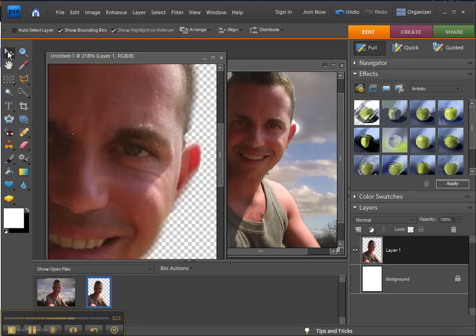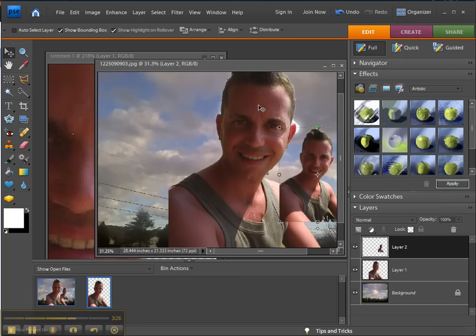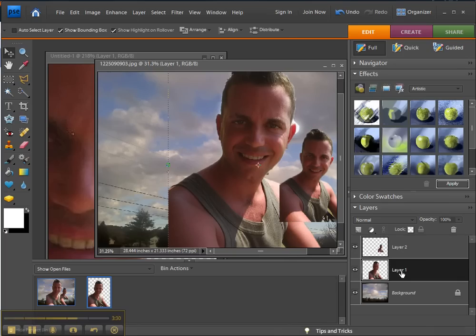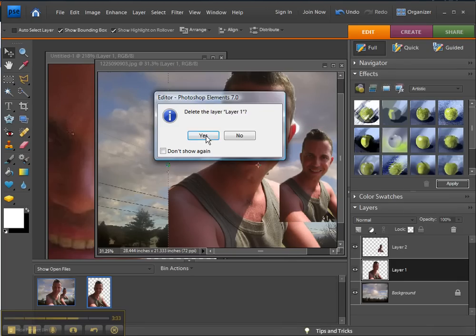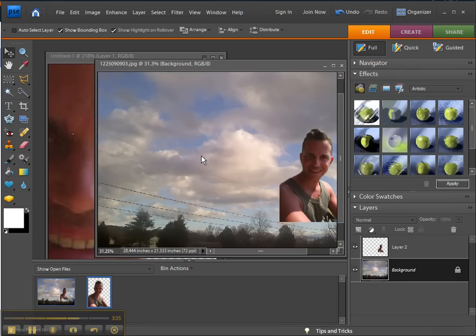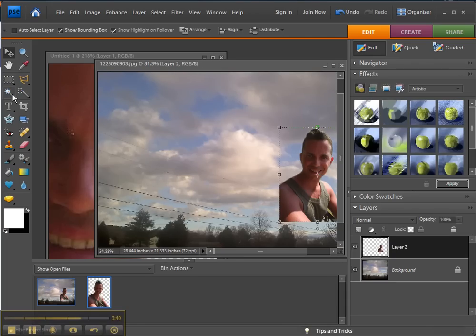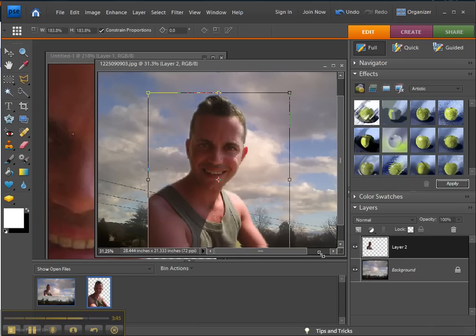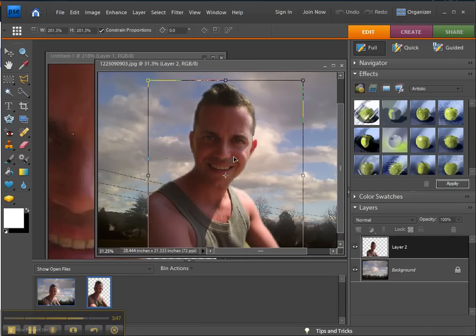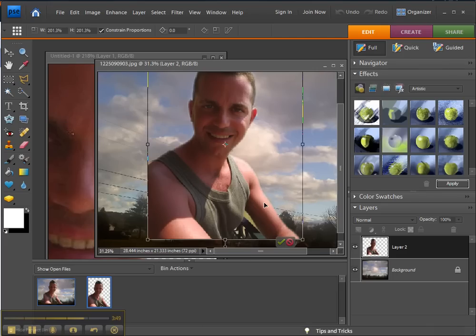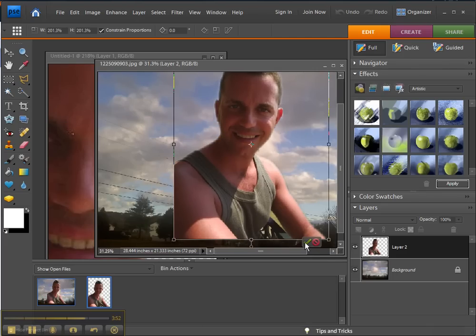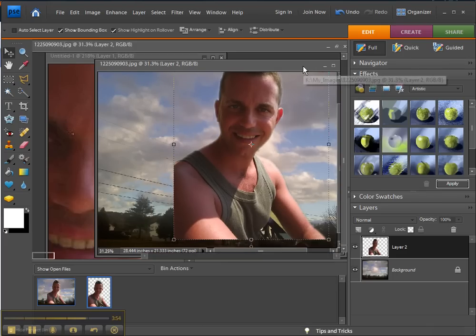OK, use the Move Tool and drag it again into this other photo. Take this layer, which is the bigger layer, right-click and delete it and agree to that. I hit the wrong thing — go back to layer two. I want to resize this as well. I think that's good right there.